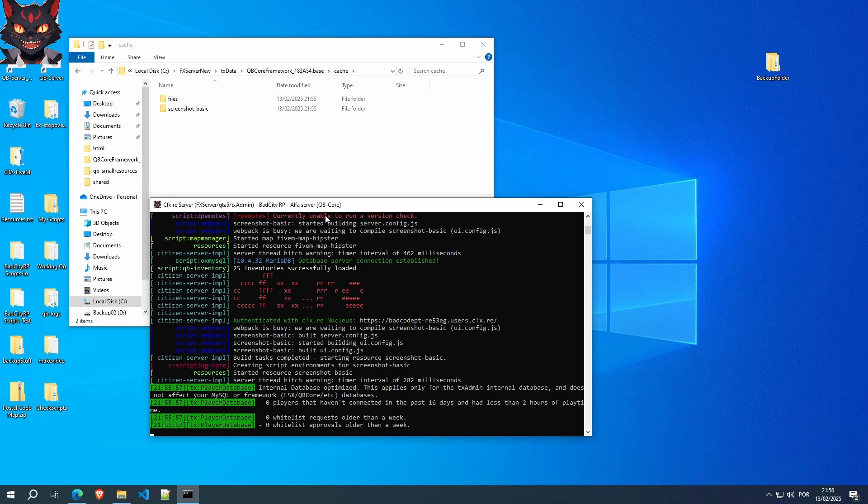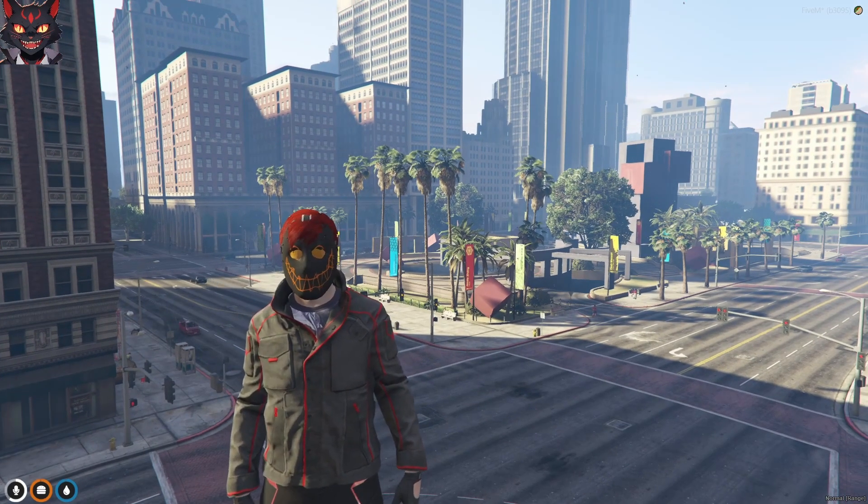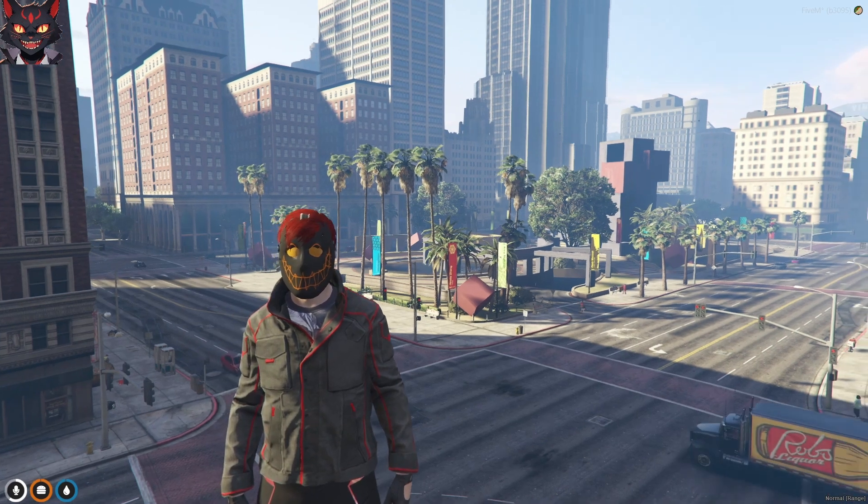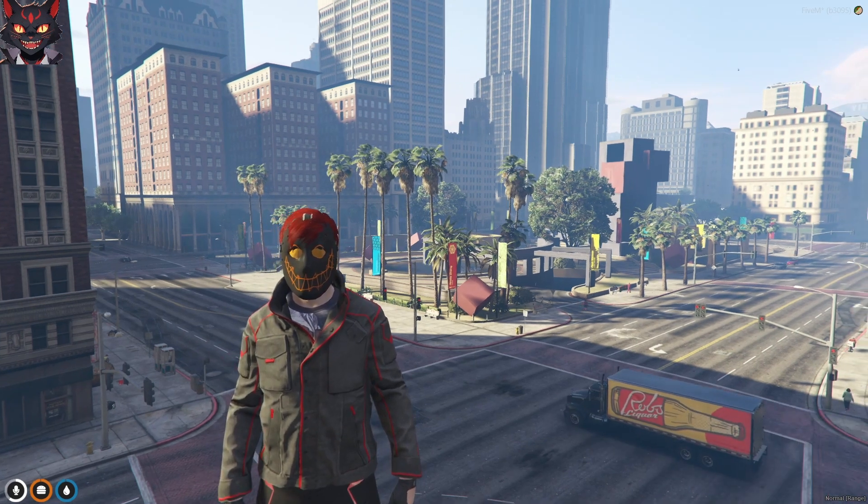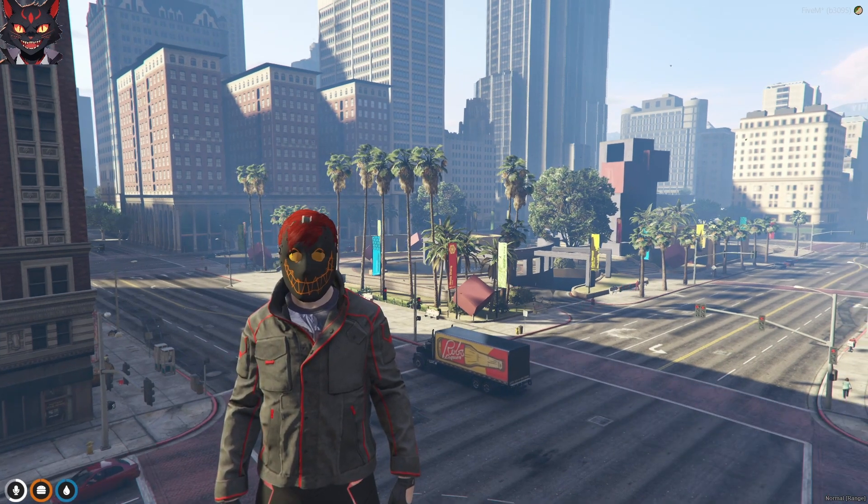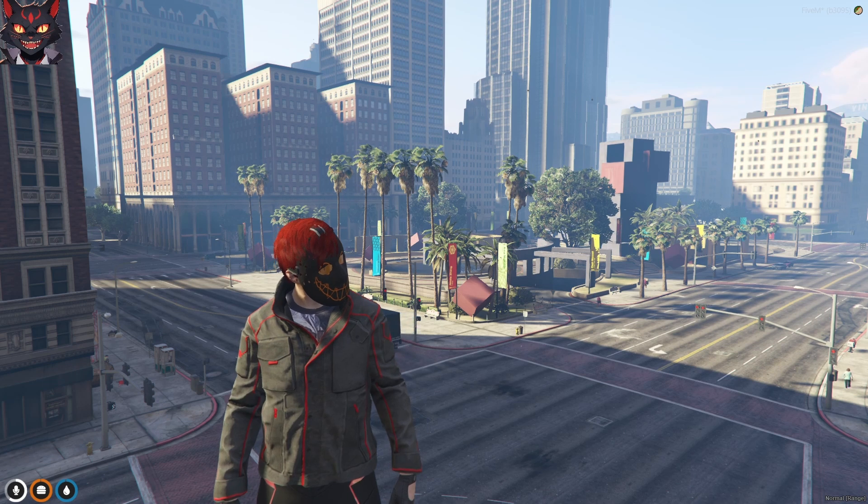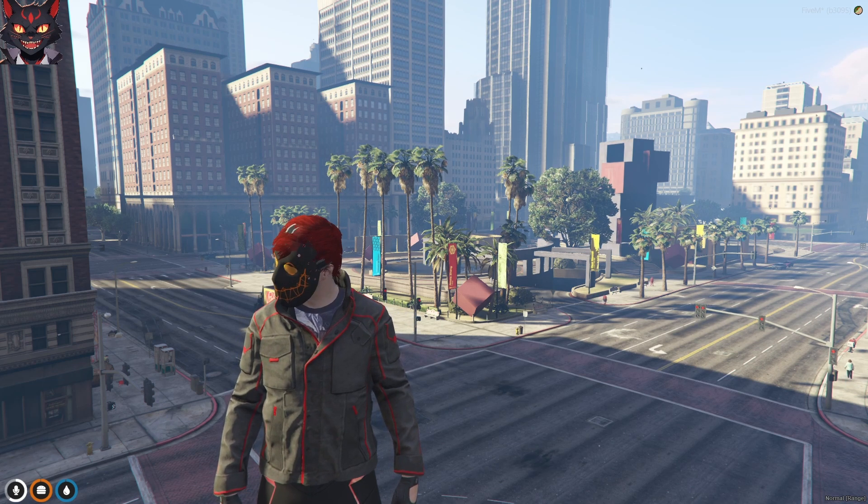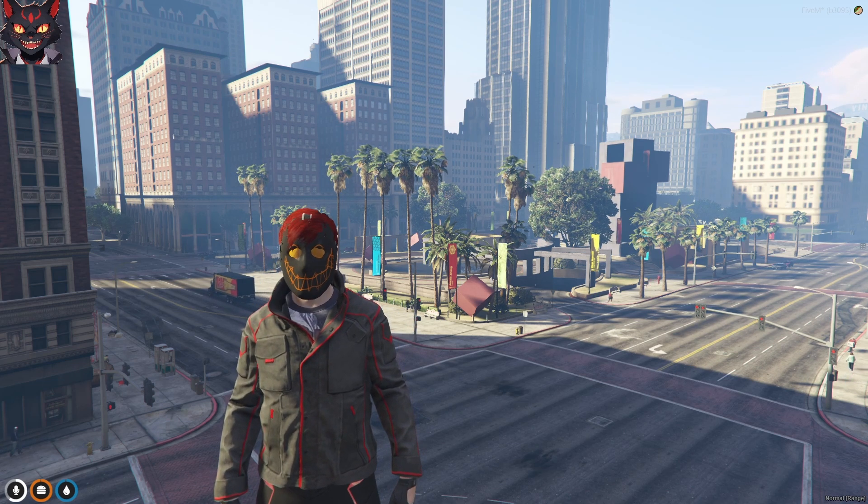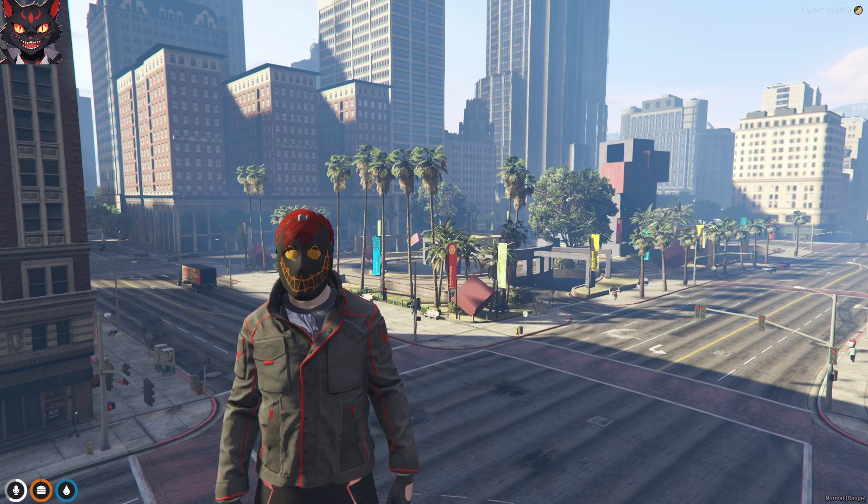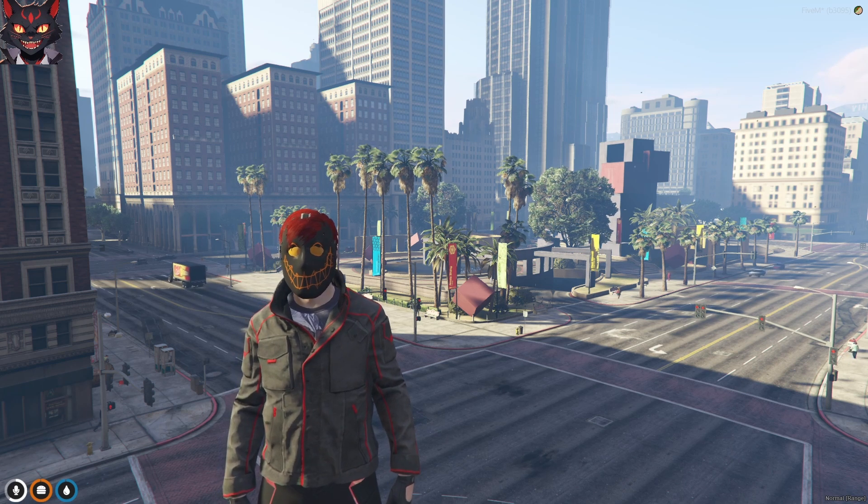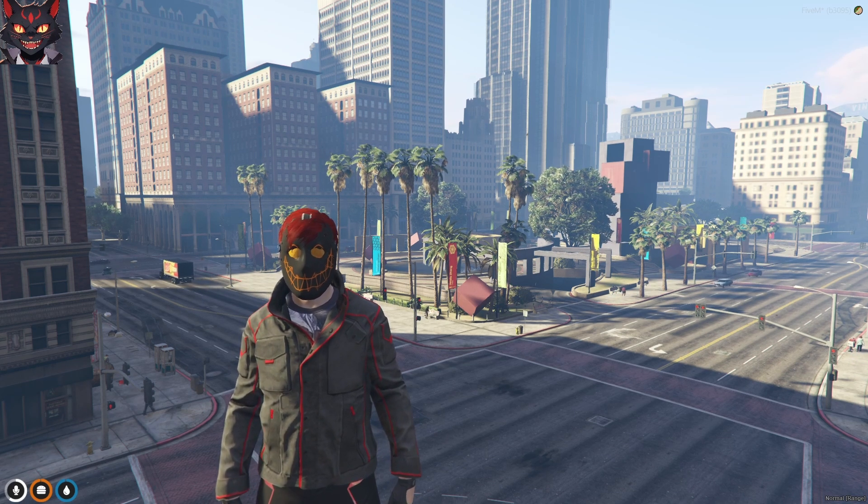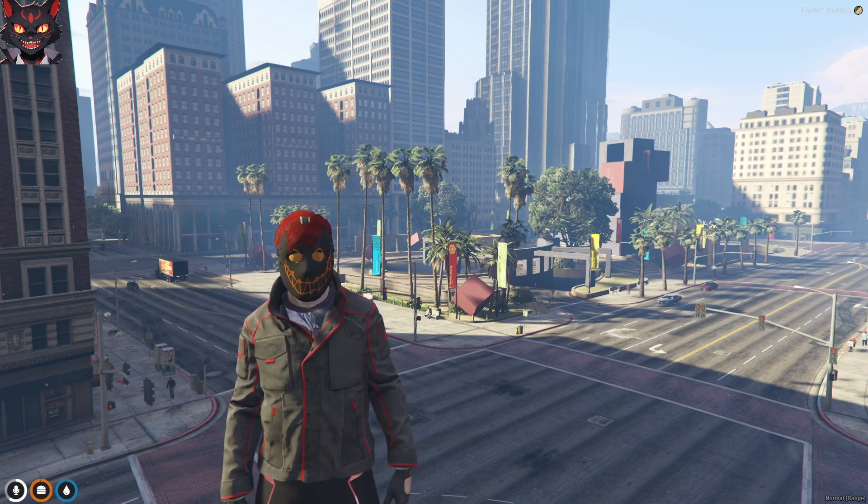And I guess that is it. There you have it. That's how you delete cache on your QBCore server. It's quite simple. A reminder, it does help that the clients do clear their cache also. There will be another video here explaining how to do that. So, no worries.